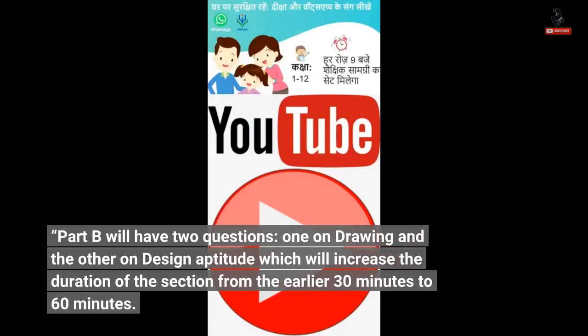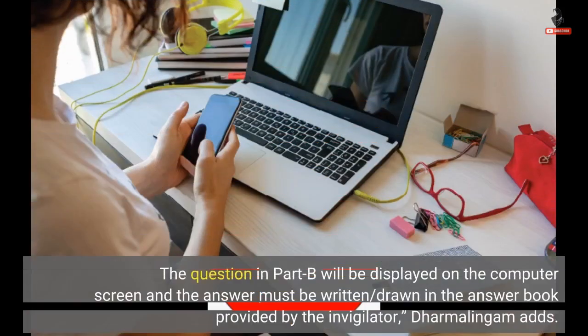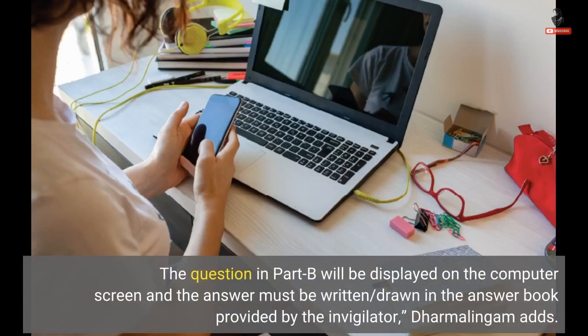Part B will have two questions — one on drawing and the other on design aptitude — which will increase the duration of the section from the earlier 30 minutes to 60 minutes. The question in Part B will be displayed on the computer screen and the answer must be written and drawn in the answer book provided by the invigilator, Dharmalingam adds.